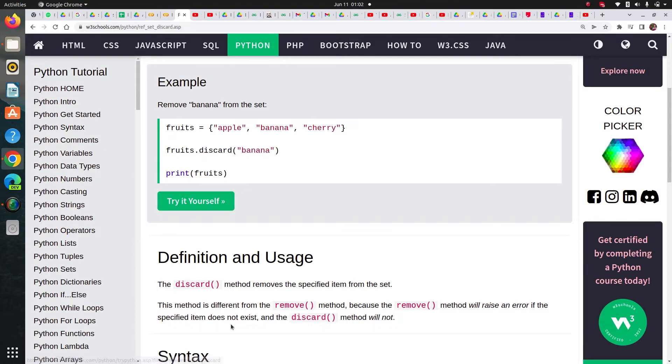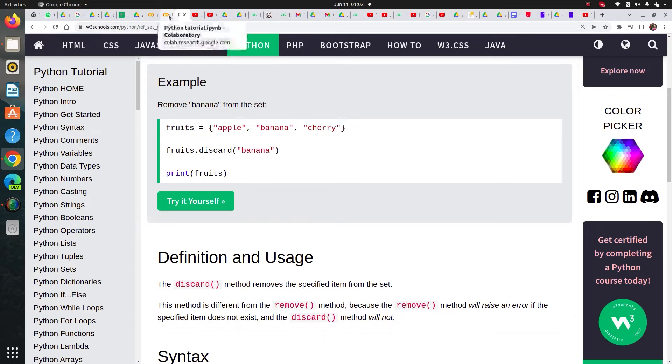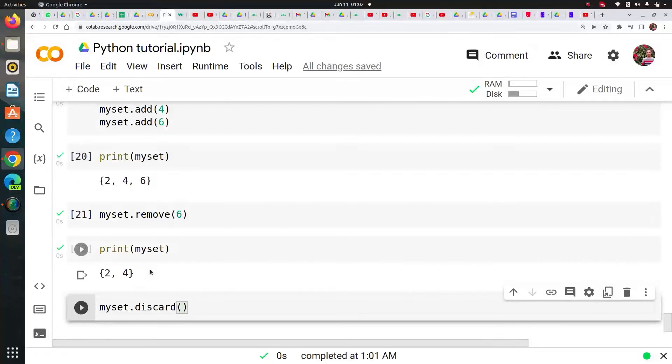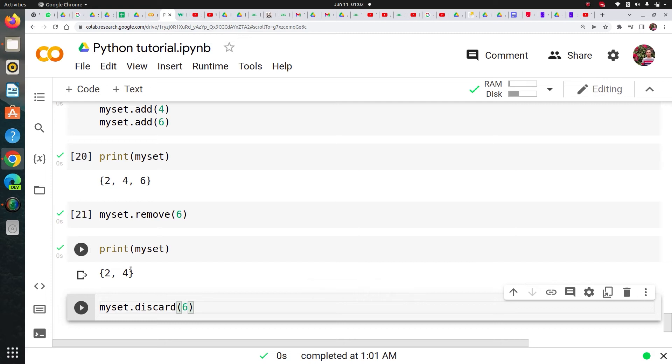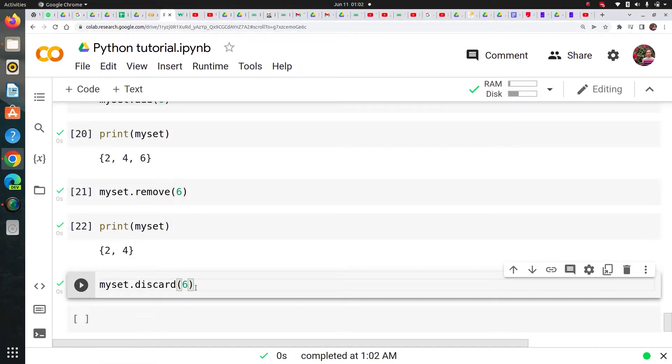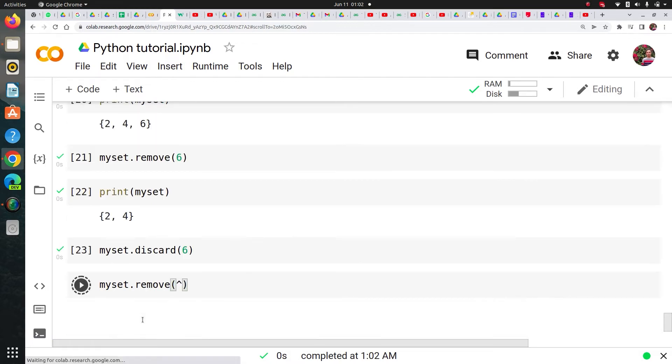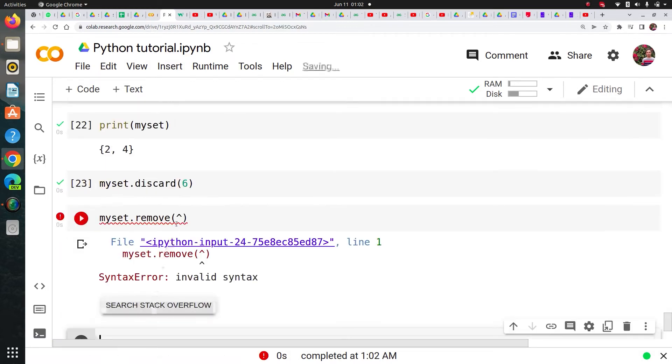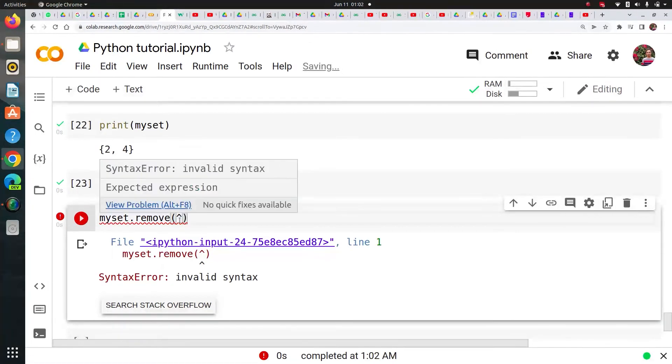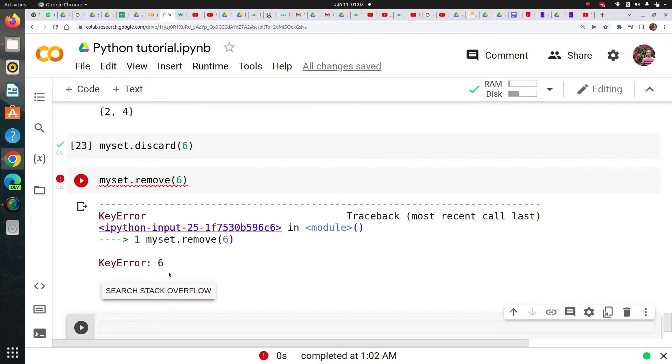Now, what is the difference between remove and discard? Discard is different than remove because remove method will raise an error if the specified item does not exist and the discard method will not. That's a beautiful feature of discard actually. Let's say I say six again, and you know that we do not have six in our my set. Let's see if it does throw error or not. See, it doesn't throw error, but it doesn't give you any output also. But in the same way, if I say my set dot remove six, it will throw error. It says error key error six that it does not exist. That's the difference between discard and remove.